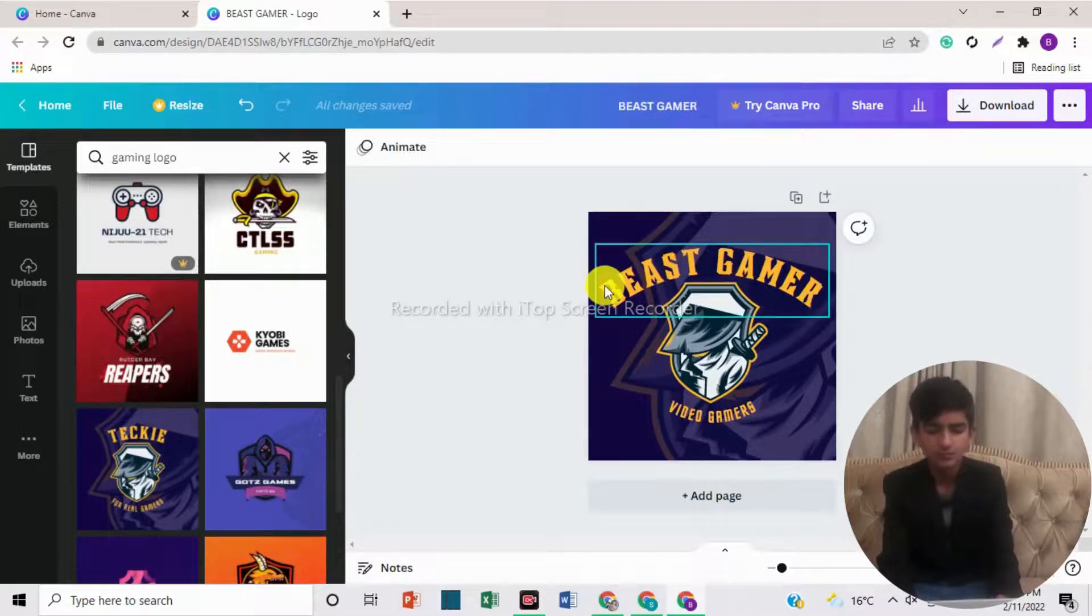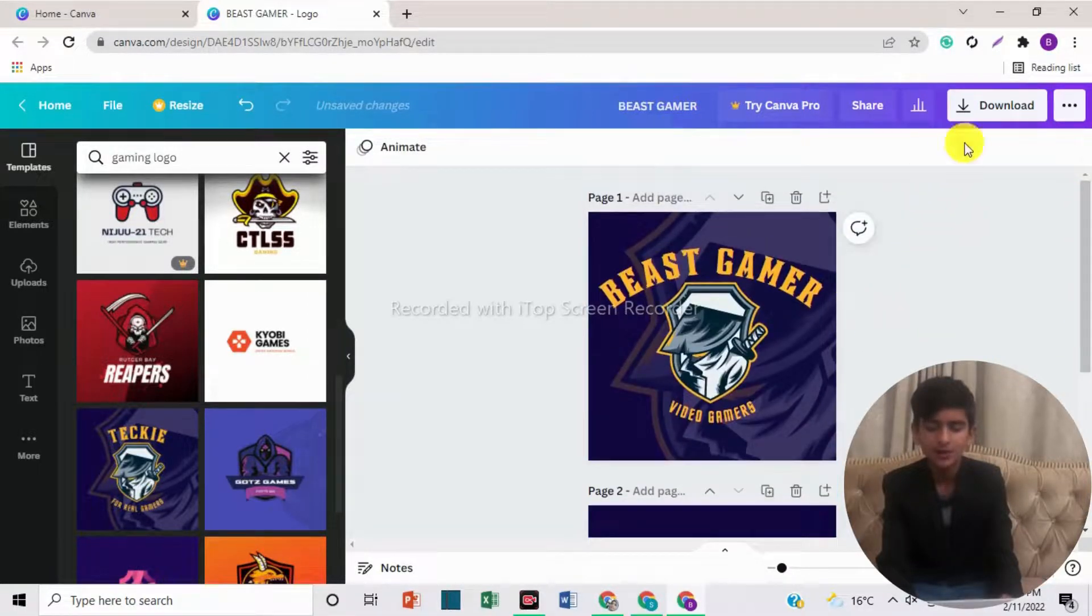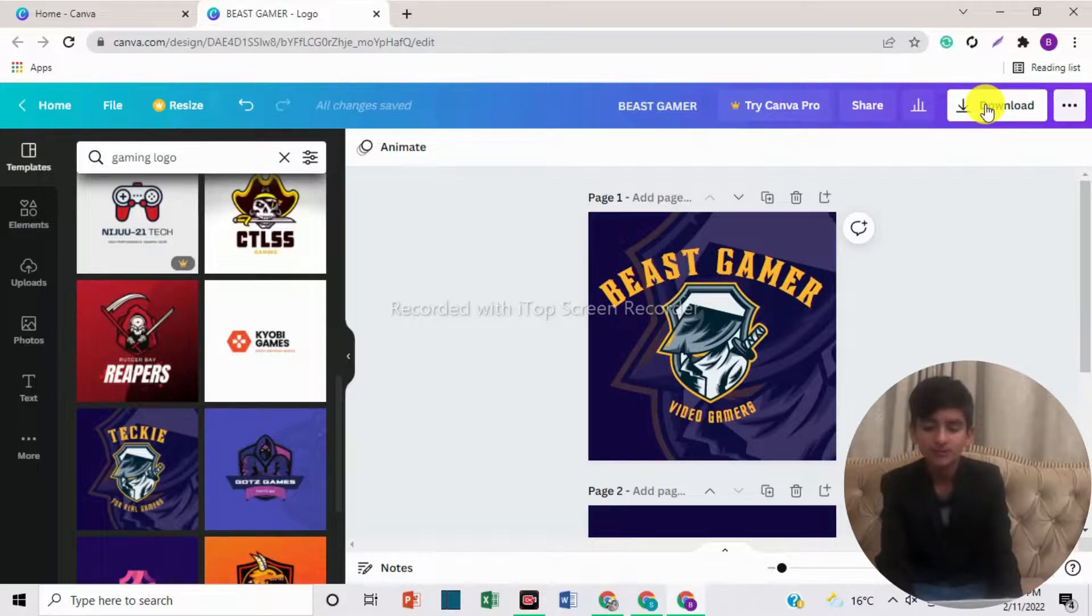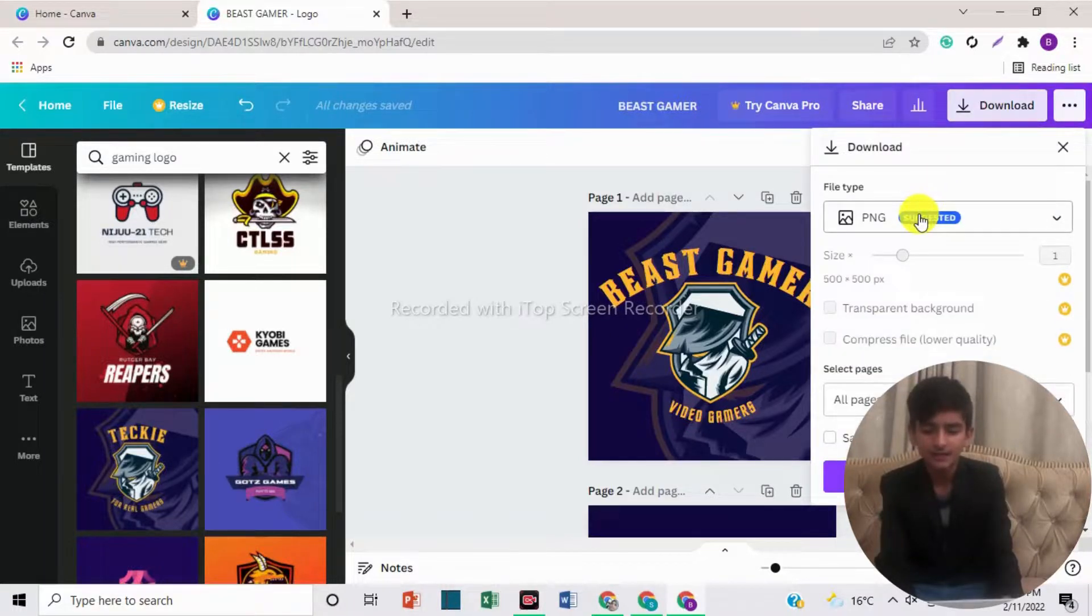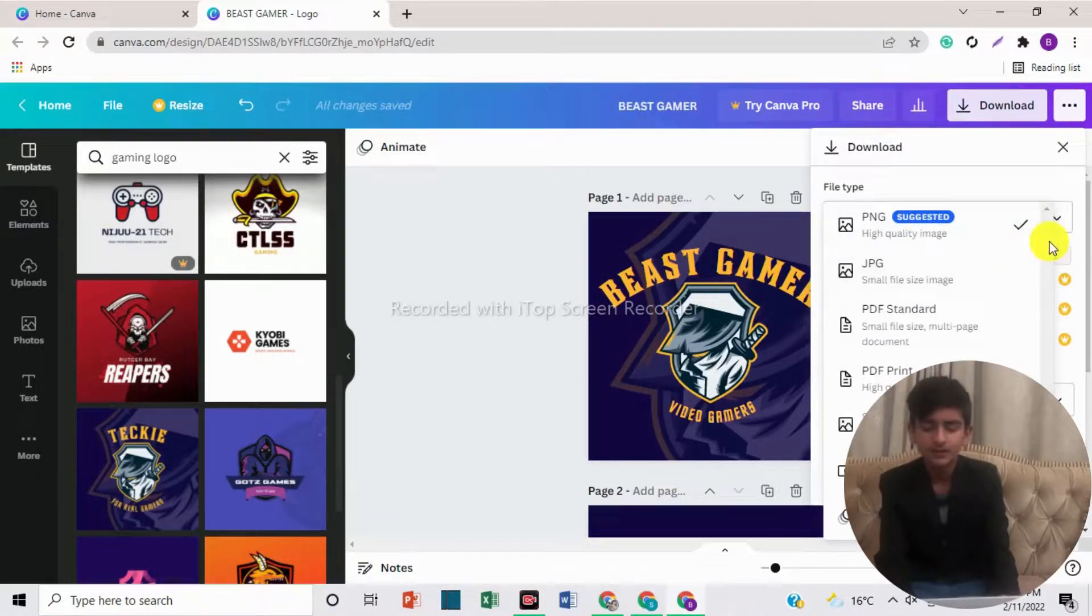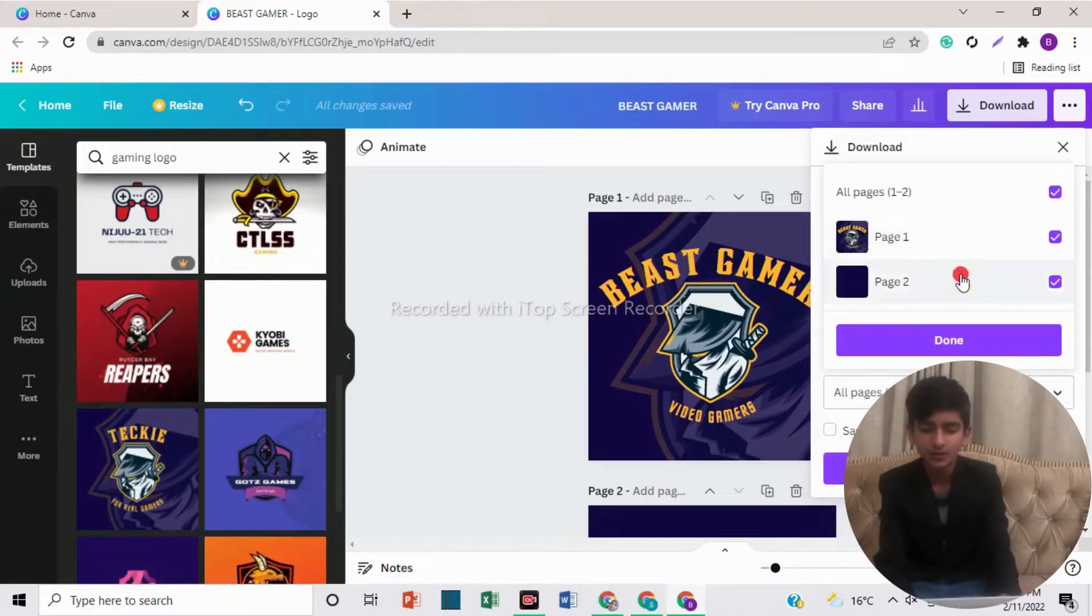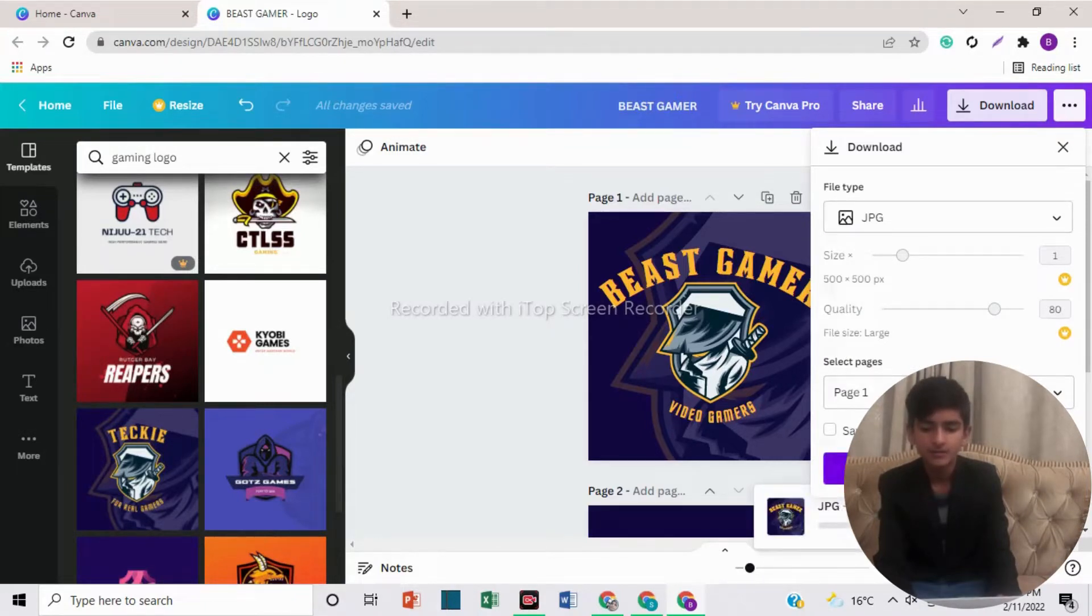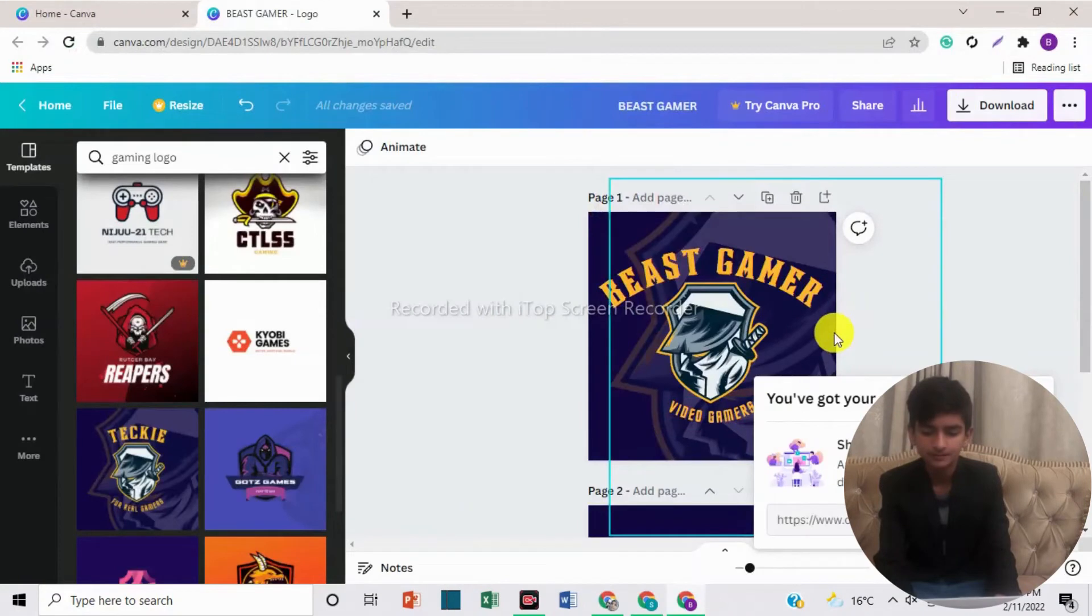So now if you want to add more pages, you can click here. Now we will learn how we can download the templates or anything that we have created. You have to come to the right side and go up here. Here is the option of download. You have to click it. And here you can select file type. You can use MP4 video, but I use JPG. PNG is also for photos, but I always use JPG. So you have to click on download. Now you can see it is downloading. Now you can see my logo is downloaded.